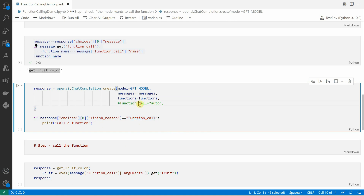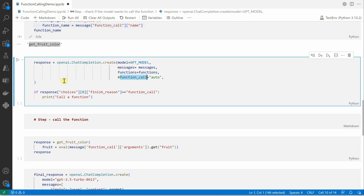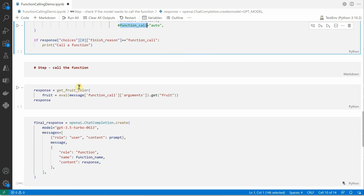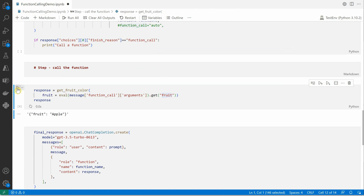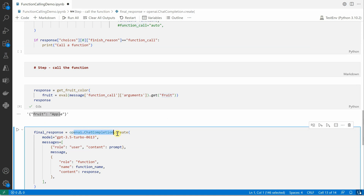Once we confirm the call, we go ahead and invoke the function by passing the function name and the parameter arguments. You can see how the response is constructed. This same response then needs to be passed back to the completion API so that we can get the proper final response.